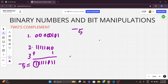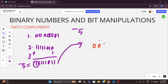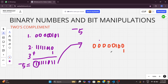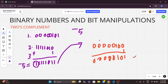We can also check it back — that is, convert from the 2's complement representation back to the real number. To do that, we apply 2's complement again: invert the bits of 11111011 to get 00000100, then add 1 to get 00000101. This is equivalent to 5, since 2² + 2⁰ = 4 + 1 = 5. So we successfully recovered the original number.